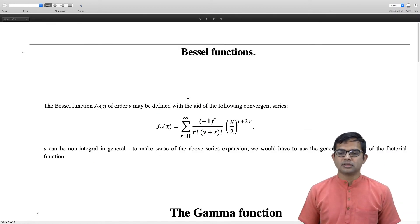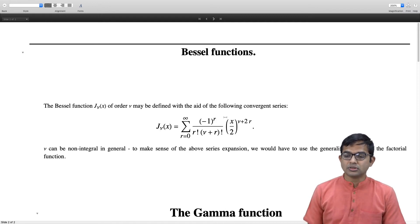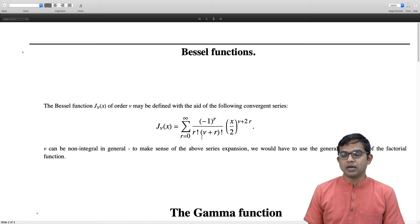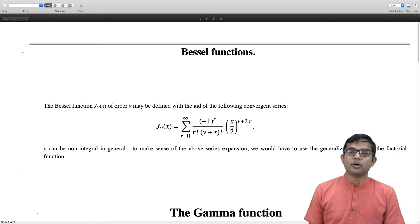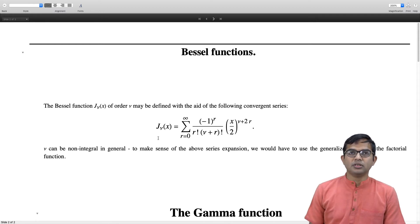The Bessel function can be defined with the aid of a convergent series. A Bessel function of order ν is defined as this infinite series: the sum from r = 0 to infinity of (−1)^r divided by r! times (ν + r)! times (x/2)^(ν + 2r). Here ν can be non-integral in general, and for our purposes we will take x to be a real variable.